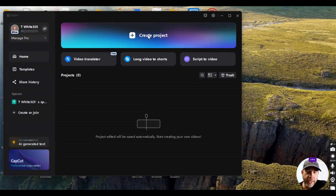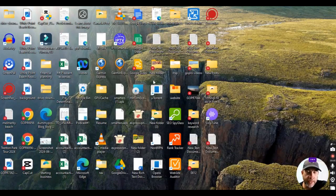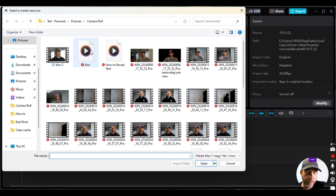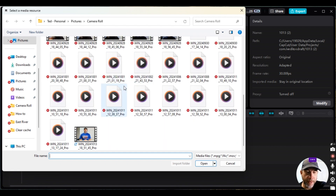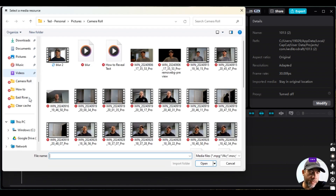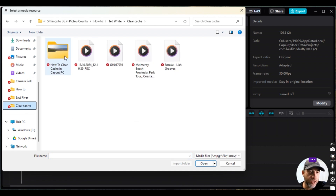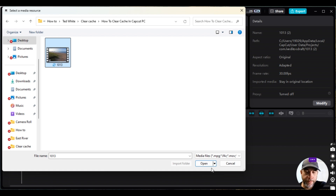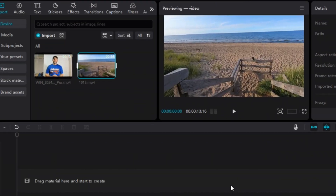First thing we're going to do is click on Create Project and then import the clips we need to make this particular intro. I'm going to click Import, then click on this clip and click Open, then click Import again and go to a different location and click on this clip and click Open.